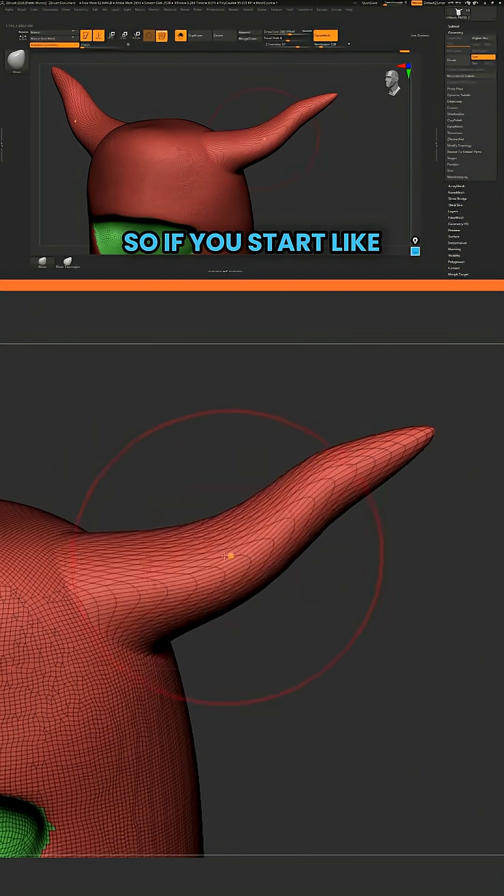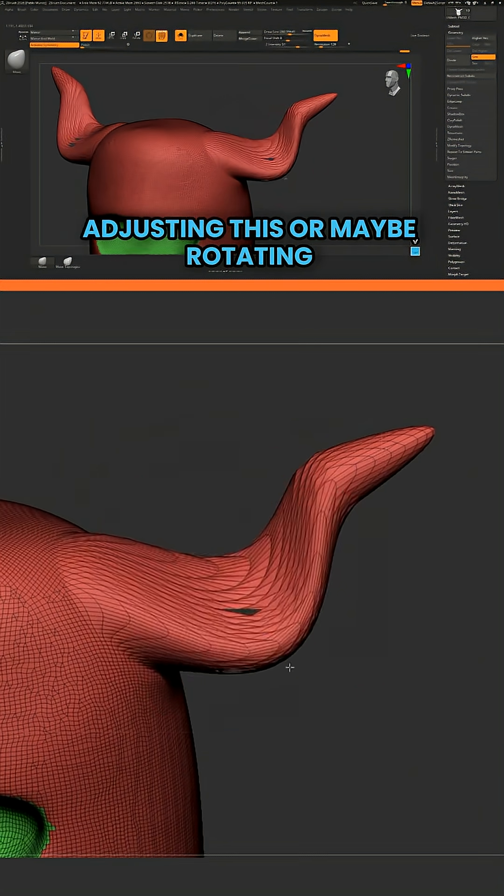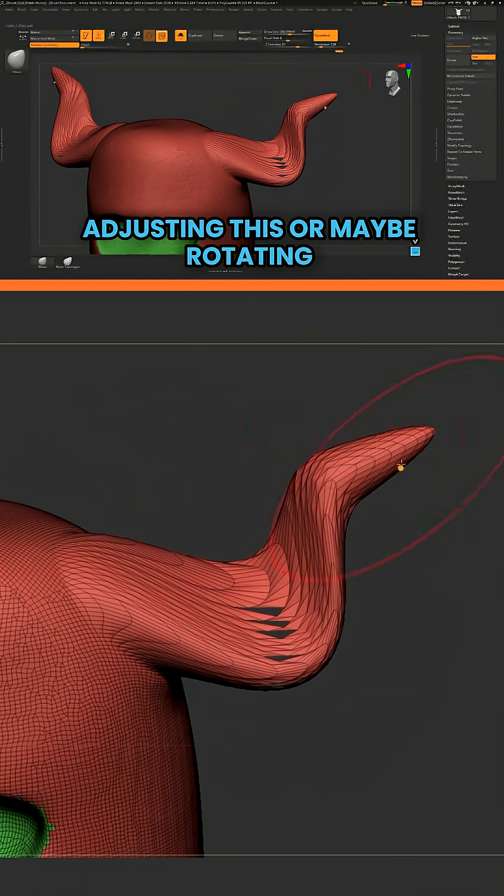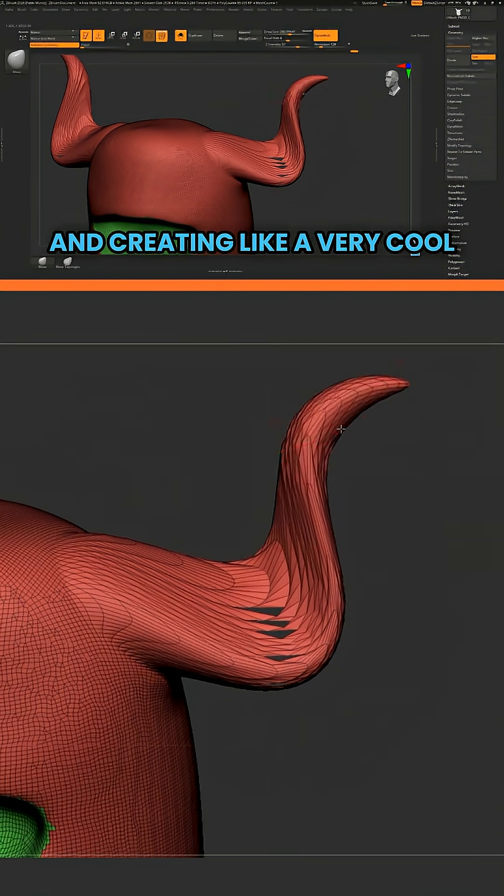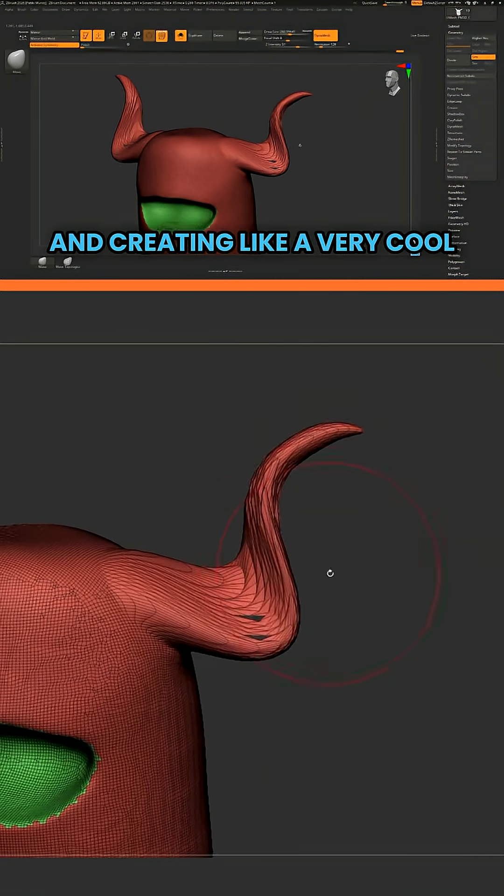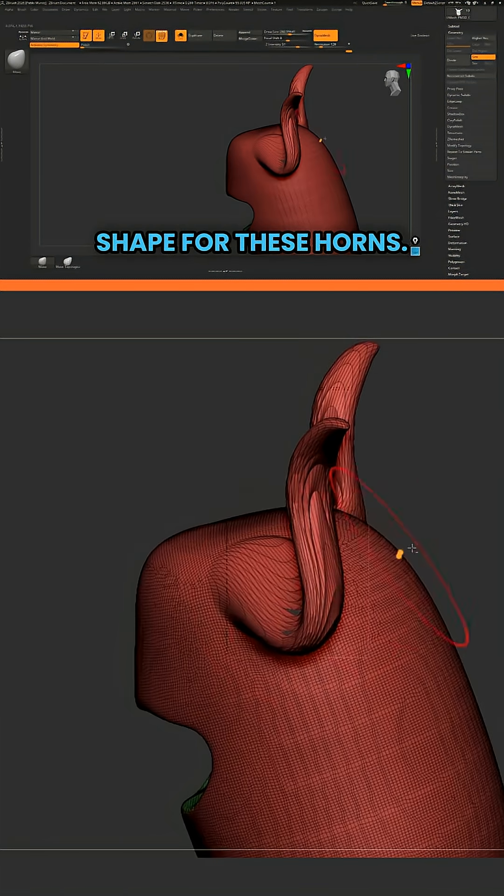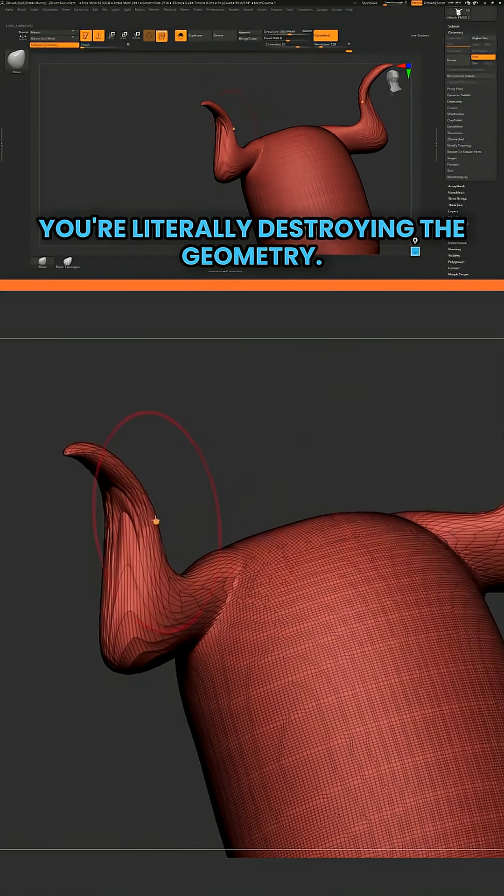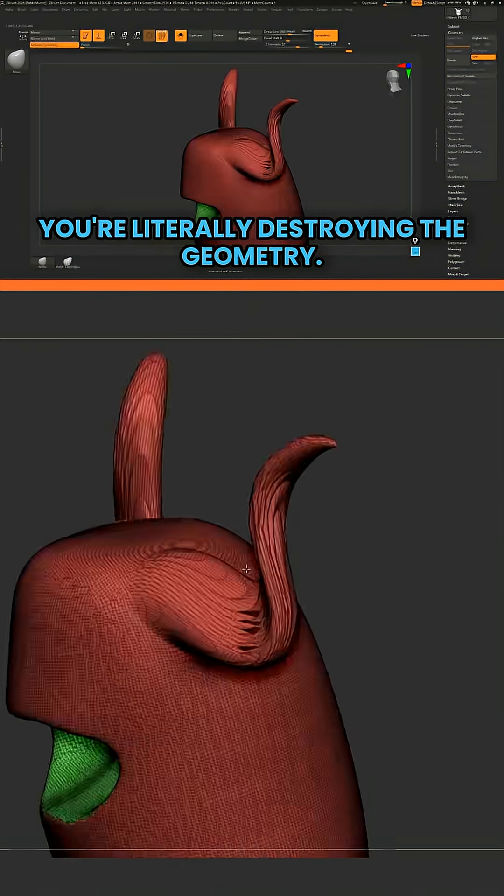So if you start adjusting this or maybe rotating it and creating a very cool shape for these horns, you're literally destroying the geometry.